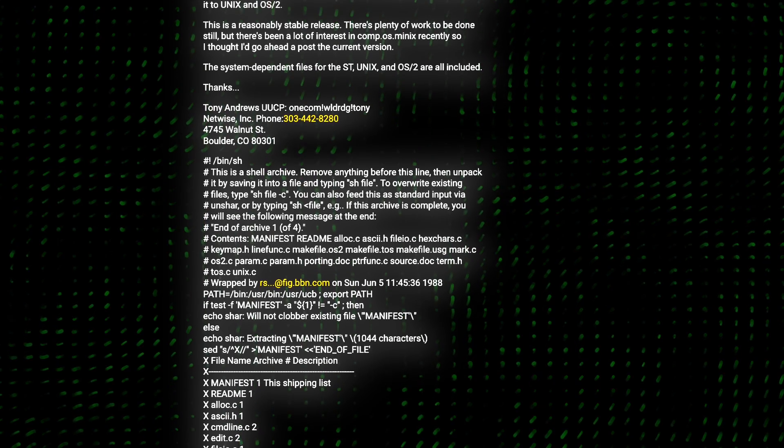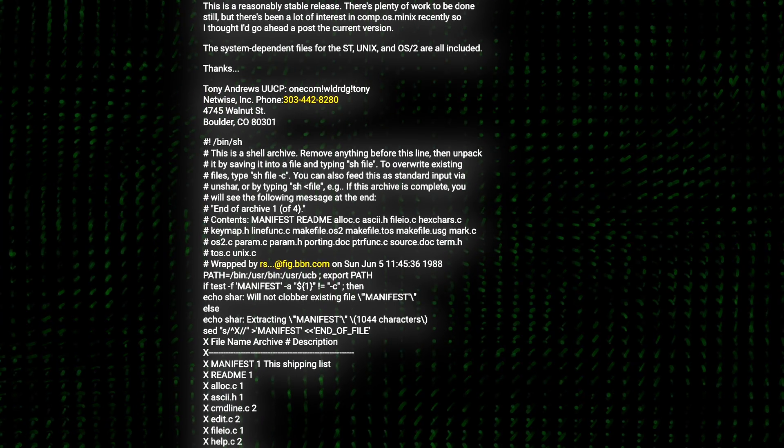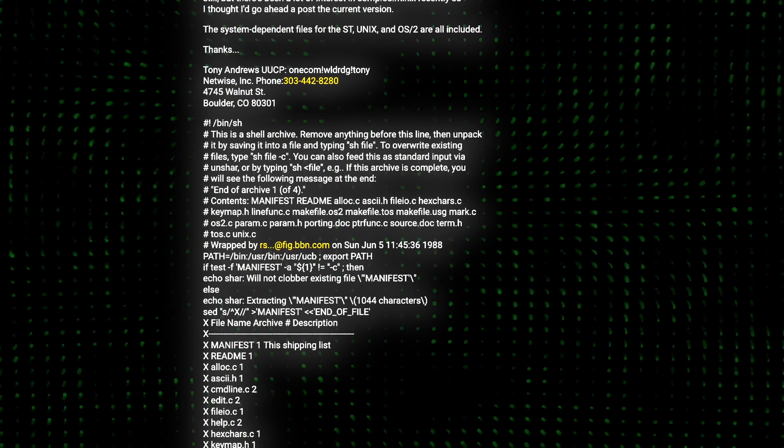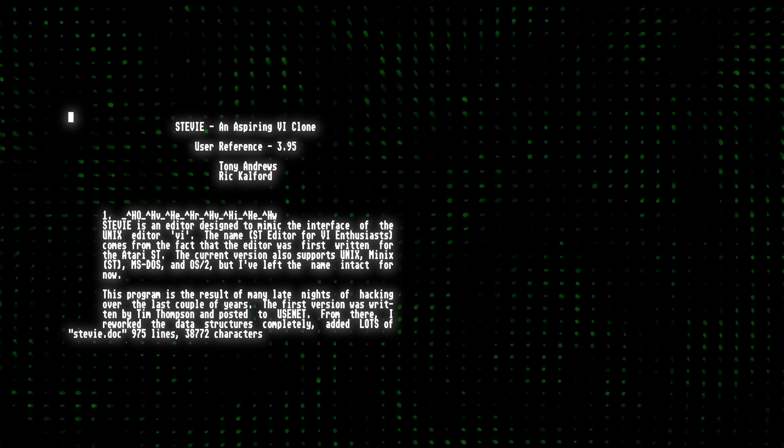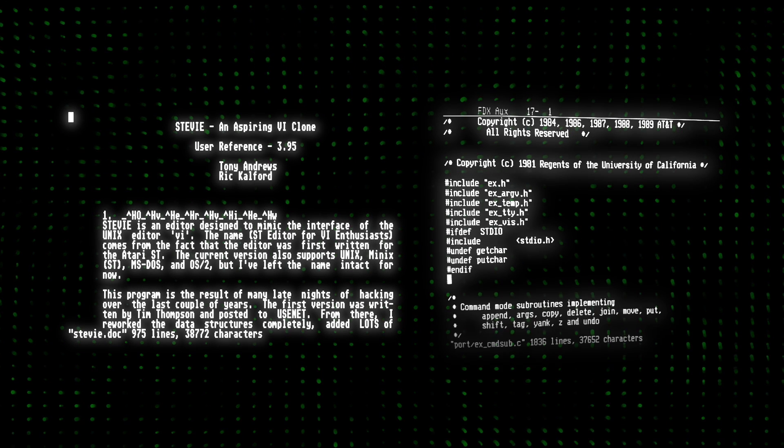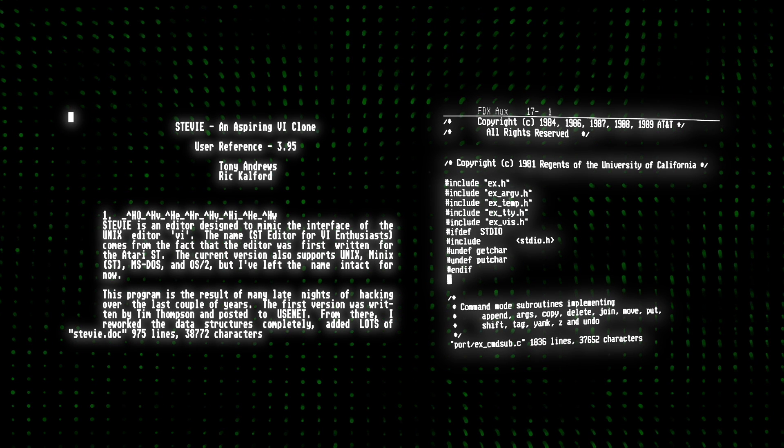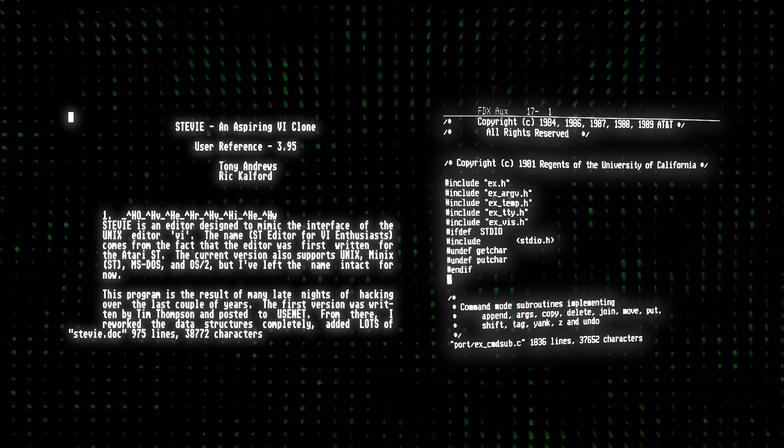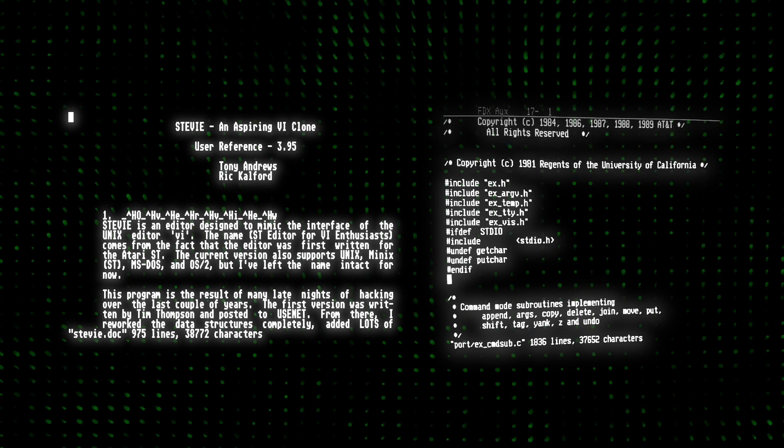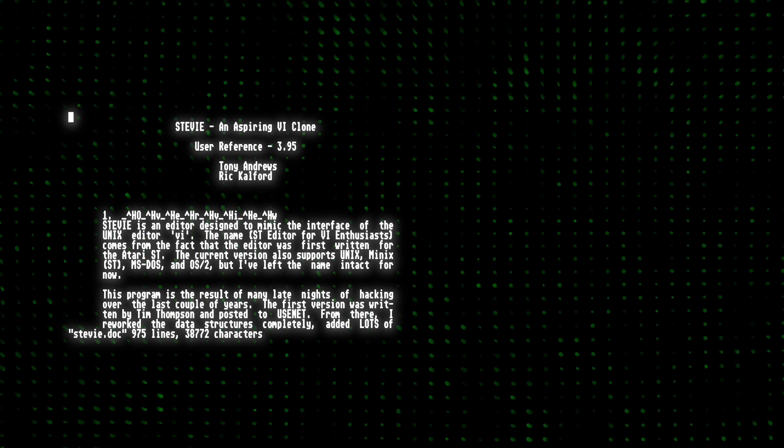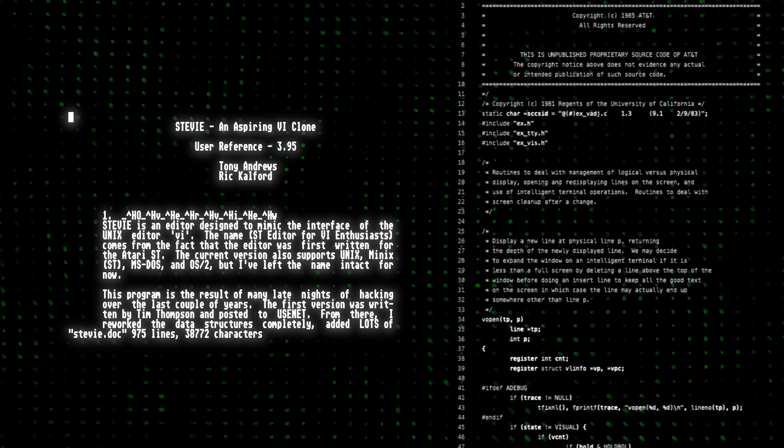We know at least one particular individual to have used it, Bram Mullinar. But the most notable part about Stevie is that it isn't VI based, but instead an actual clone. It did not use any of VI's source code.